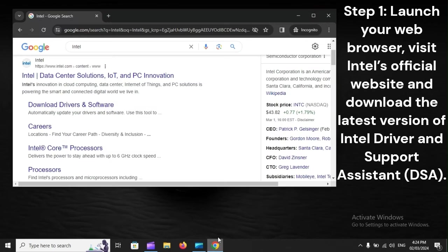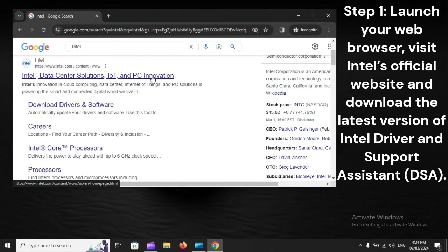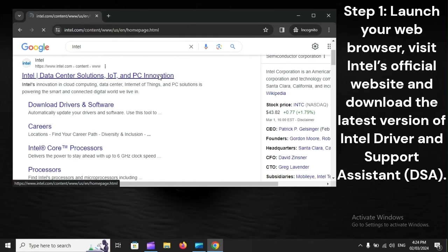Step 1: Launch your web browser, visit Intel's official website, and download the latest version of Intel Driver and Support Assistant (DSA).